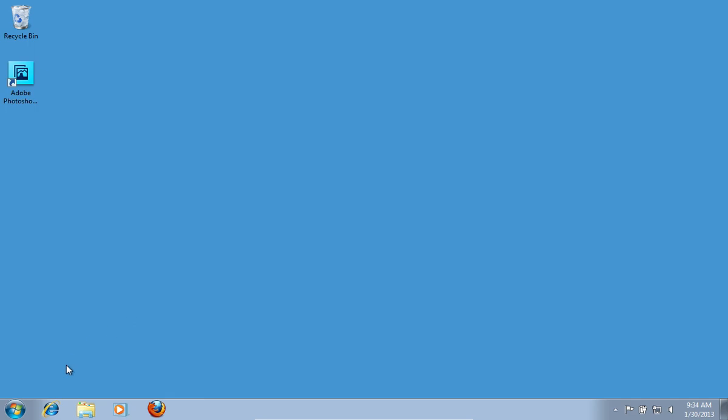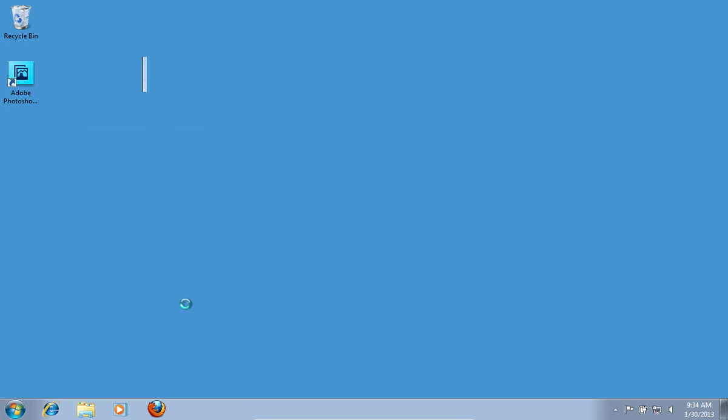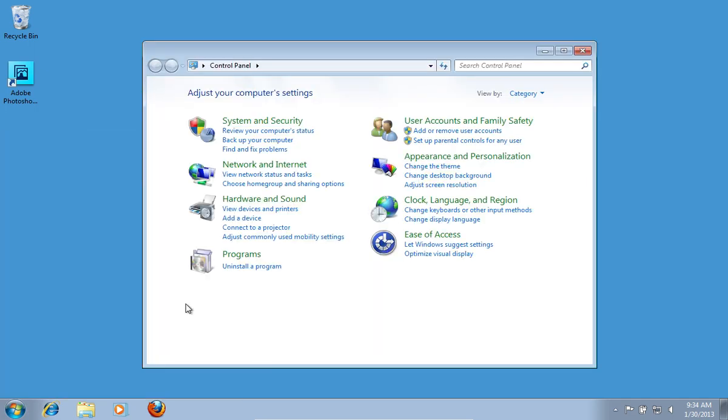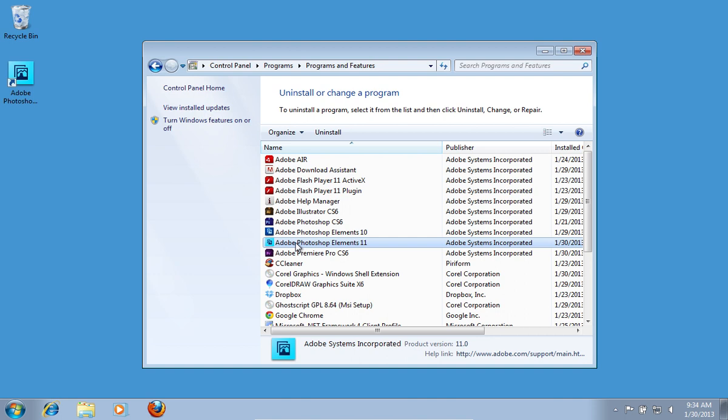Open the Start menu and go to the Control panel. In the following window choose Uninstall a program. Choose Adobe Photoshop Elements in the list and click Uninstall.